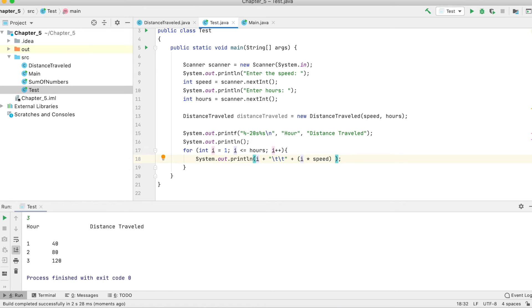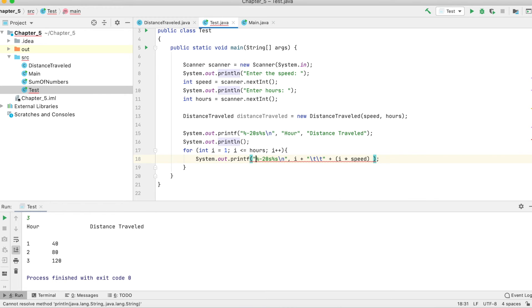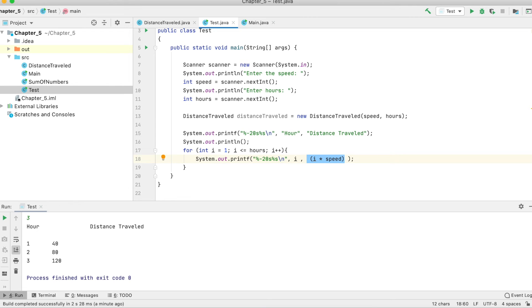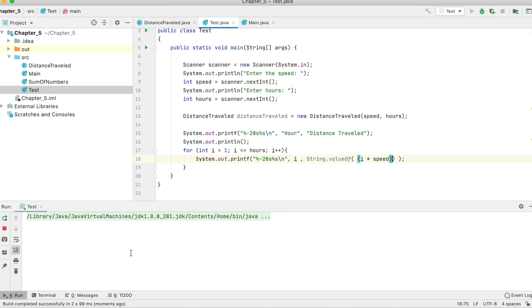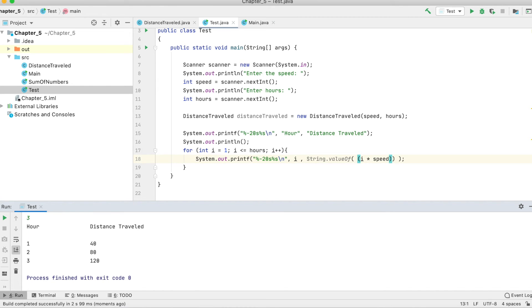We apply the same printf formatting to the print line inside the loop. However, getDistance returns an int, which our format string doesn't accept directly, so we have to cast it to a String. Let's see how it works — speed 14, three hours — now it works correctly.